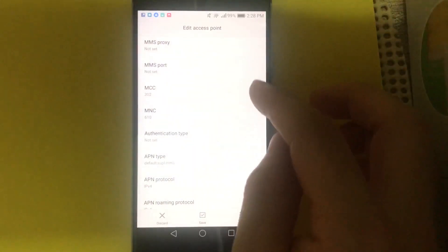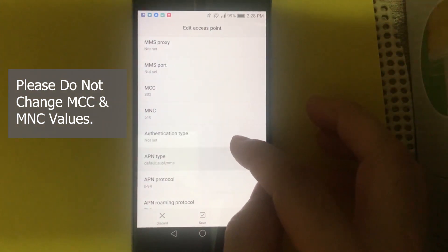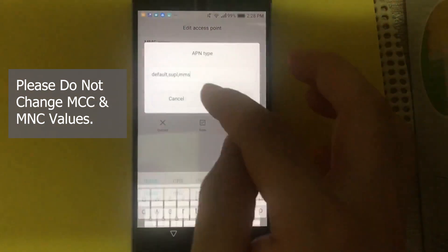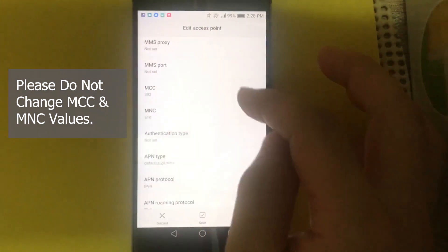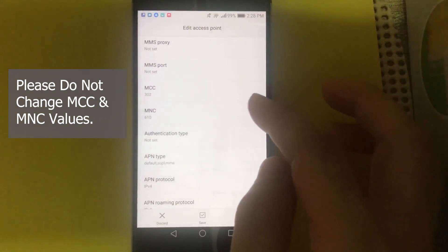Then on MMSC proxy, also not set. MMS port not set.